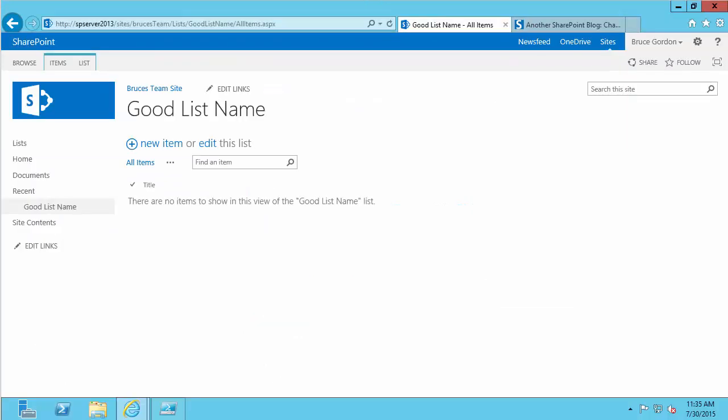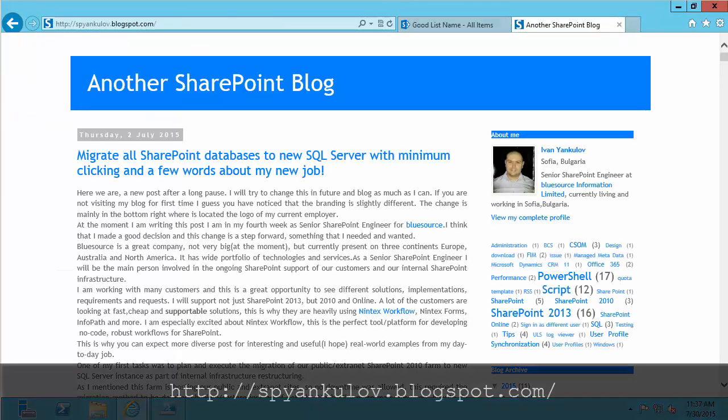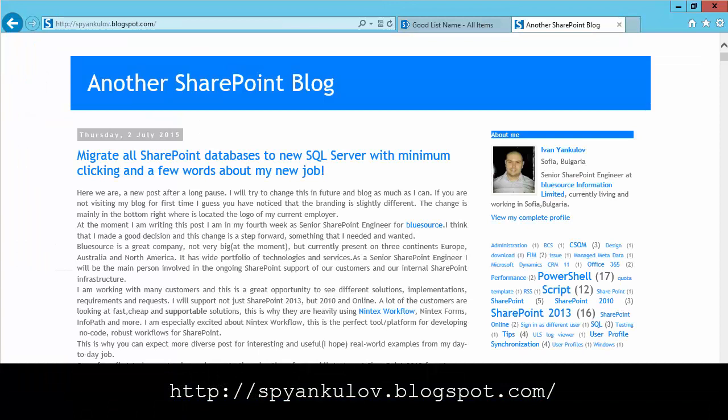So that was a fairly simple solution for not only changing the name of my list, but more importantly, changing the URL that coincides with my list. Thanks again to Ivan Yankilov for the inspiration for this video. You can check out his blog at the URL shown here for other articles related to SharePoint. That's it for this video. I hope you enjoyed it.